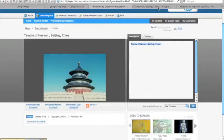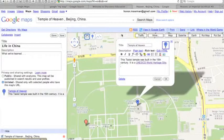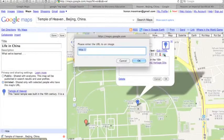Back on the Place Marker, I'm going to click the Insert Image button and paste it in.